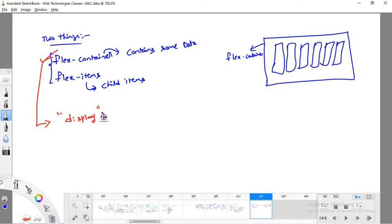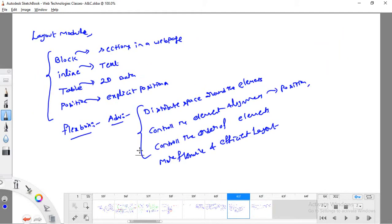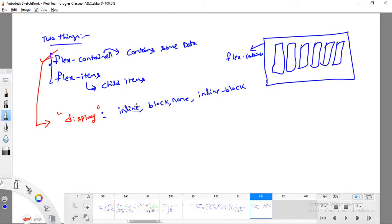In previous classes we've seen various values for the display property: inline, block, none, and inline-block. These are all meant for layout arrangements. In addition to all these, if you write display: flex, that particular division will act as a flex container — which is more flexible for designing layouts of a website.